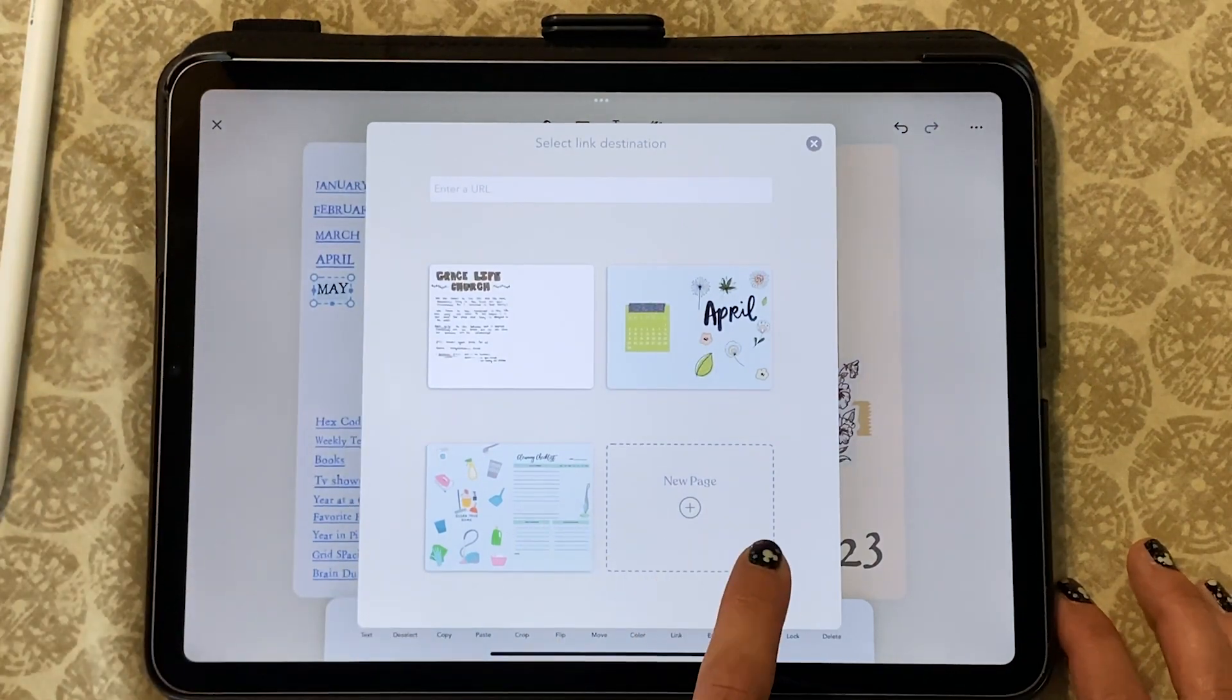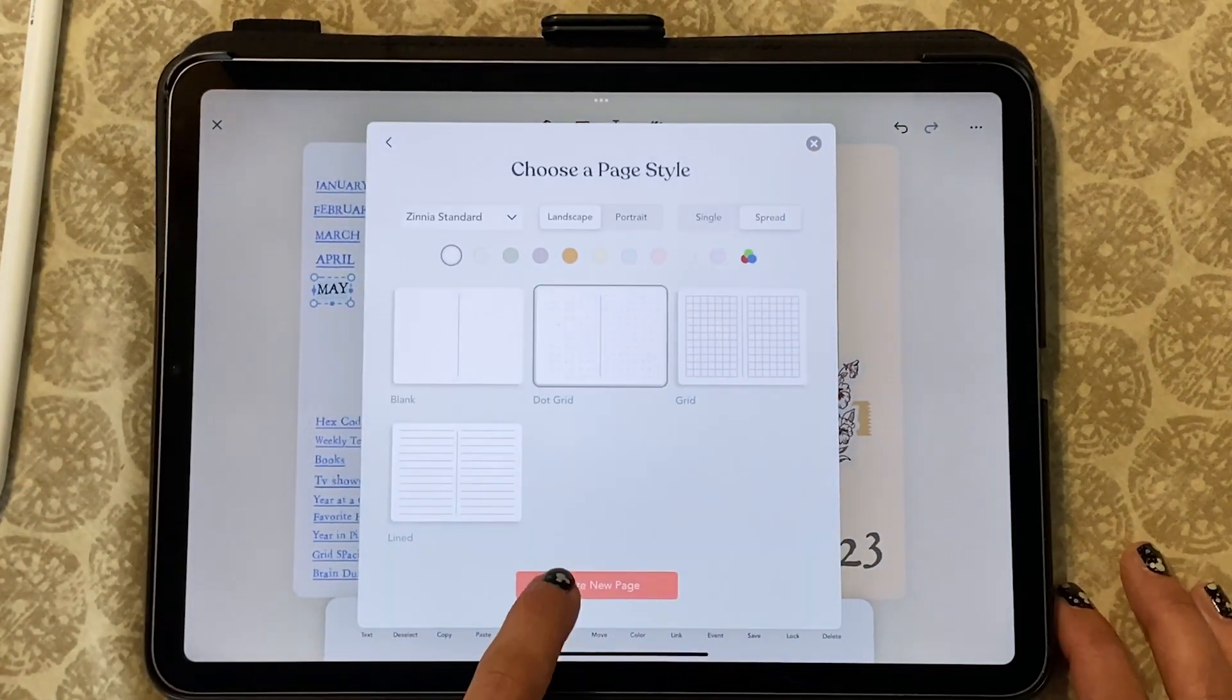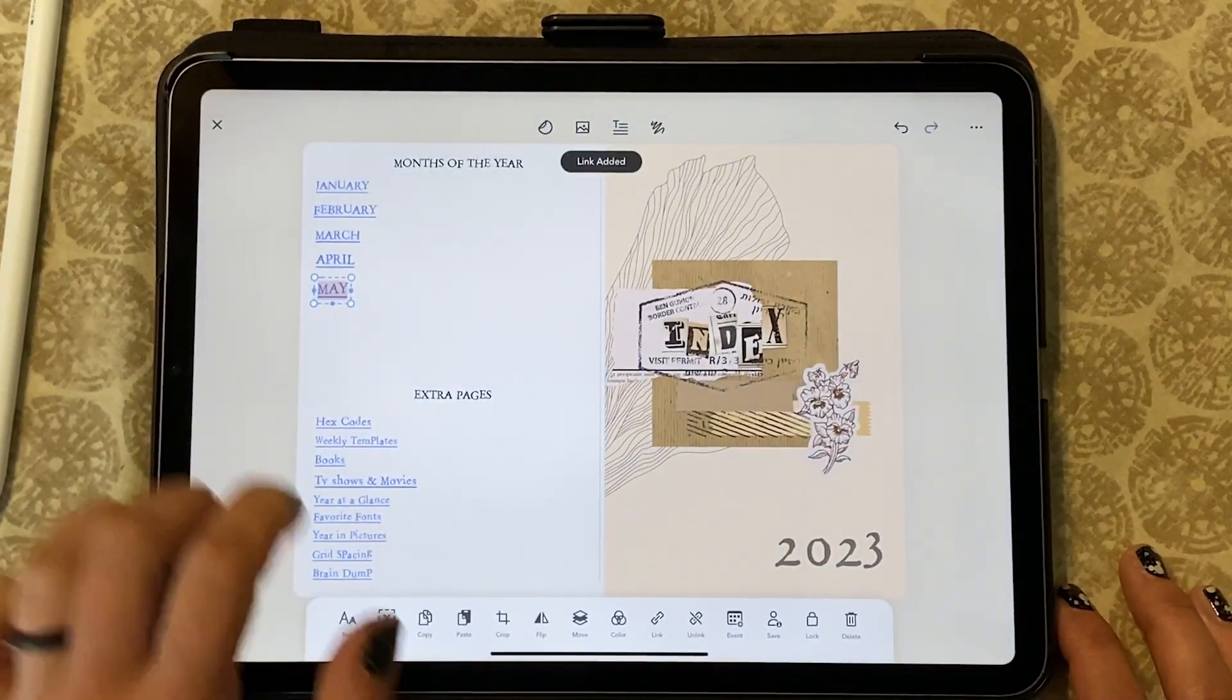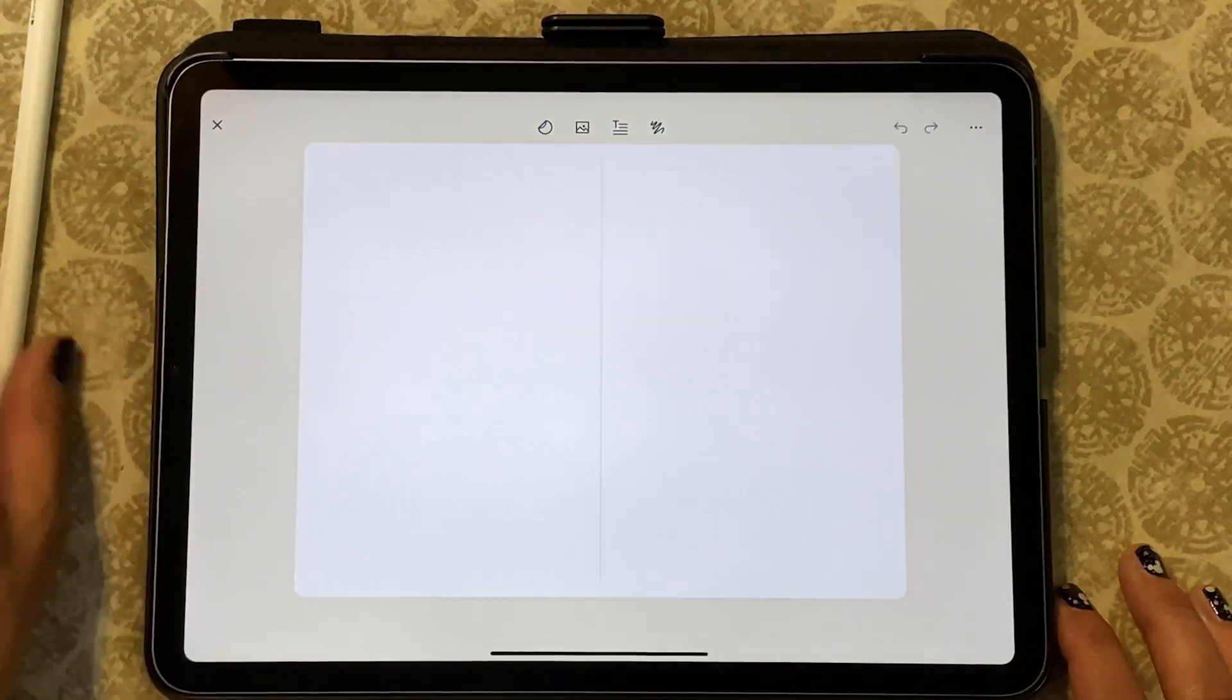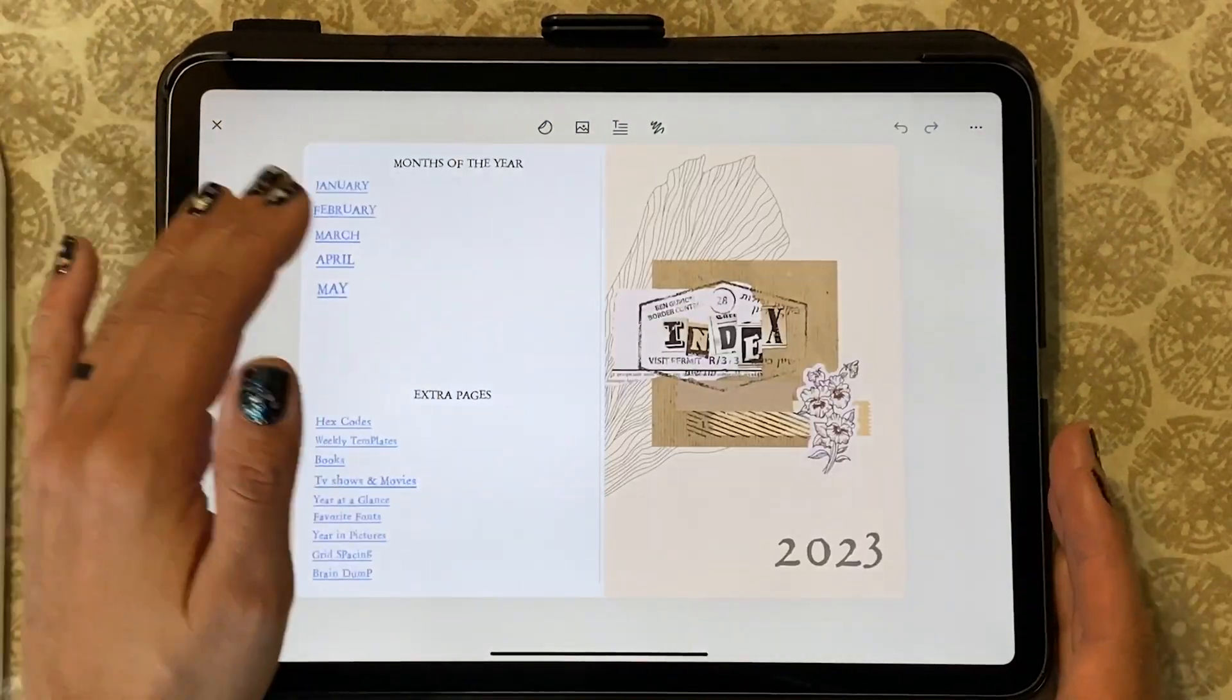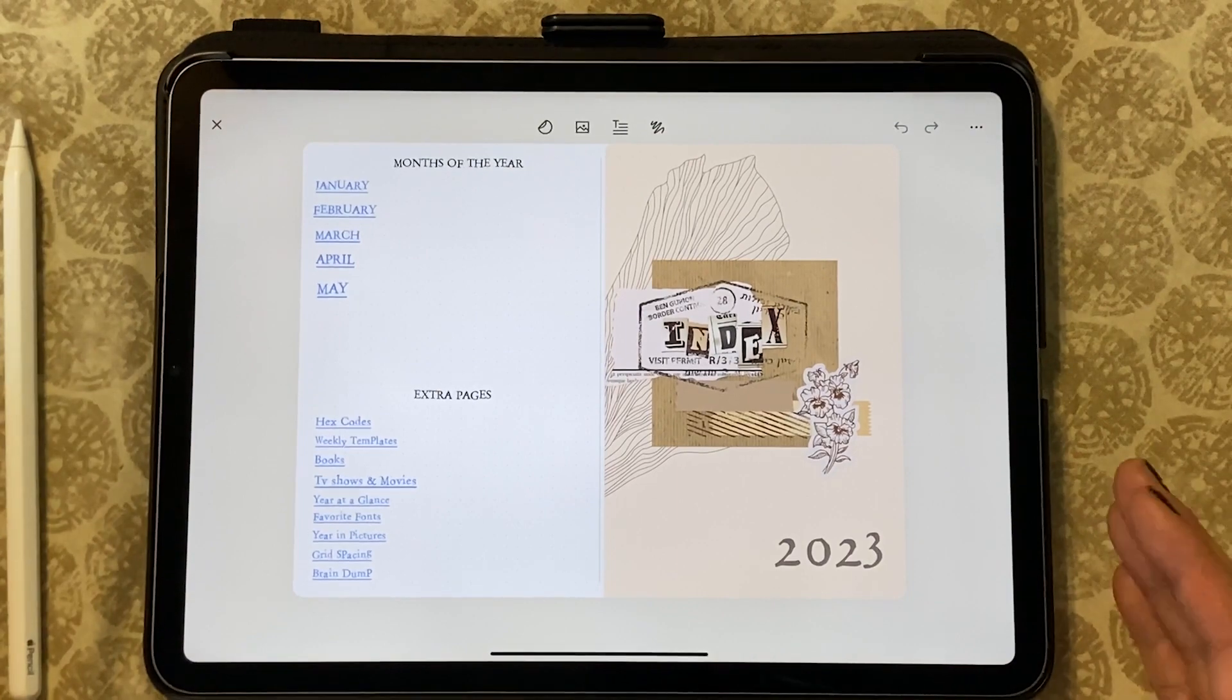And now I will click on new page. You will see that it will now take me to this page and you can do this process over and over again.